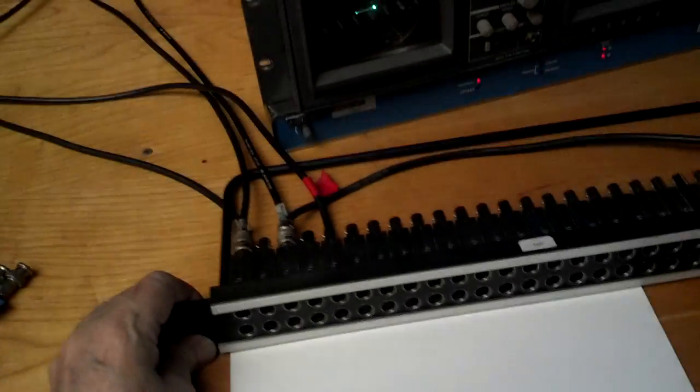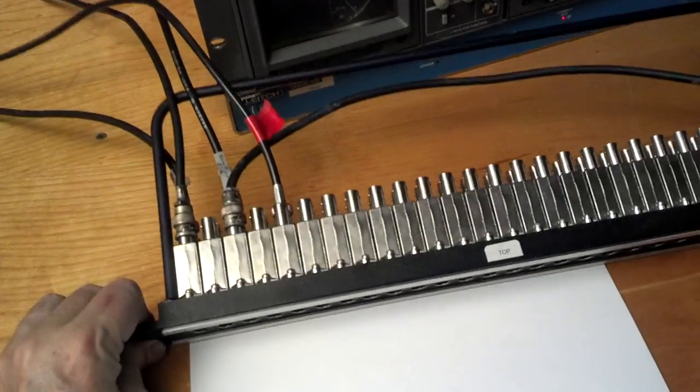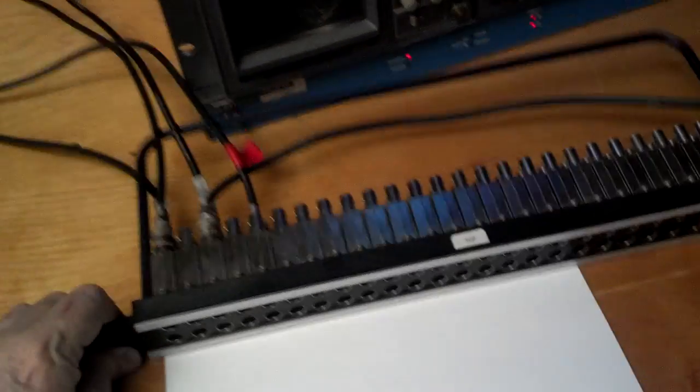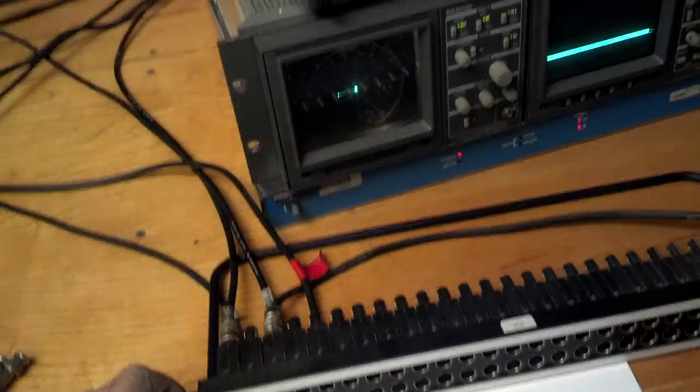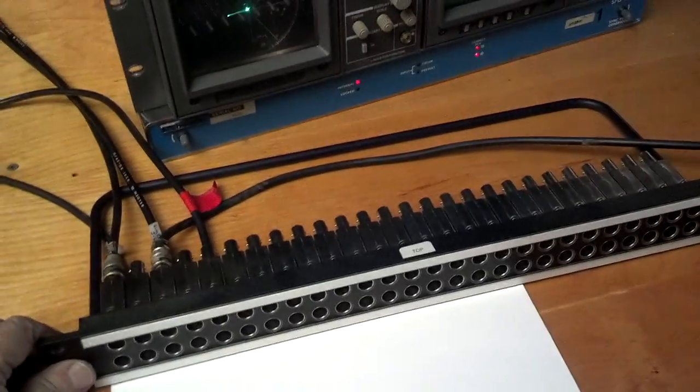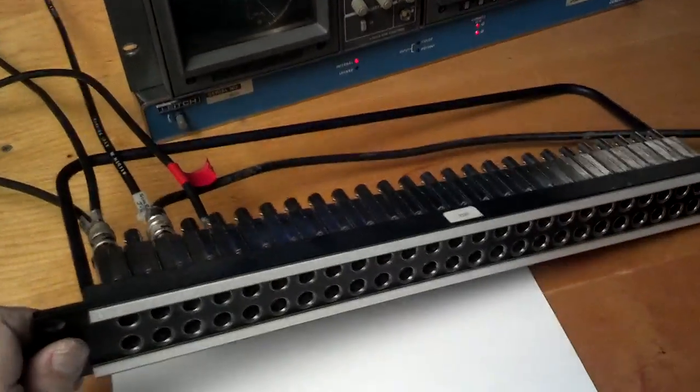This is a patch panel. This one is made by ADC. I've also got some in there by Trumpeter.